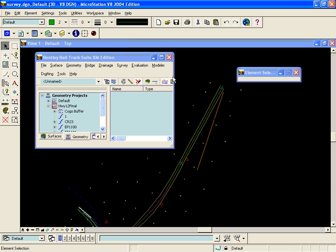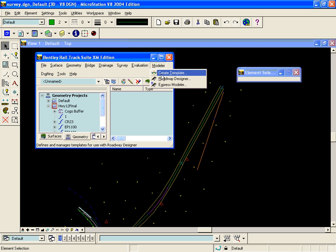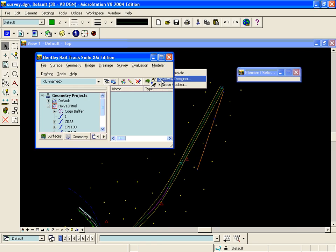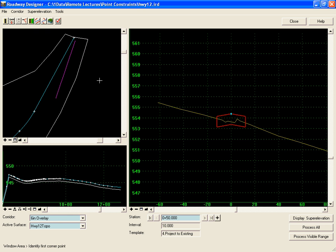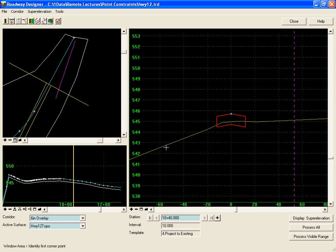So when we go into the roadway designer and zoom into the top portion of the alignment, we can see that our ramp alignment here is displayed in plan view. If we step to the station, we can see it displayed here in the cross-section view.